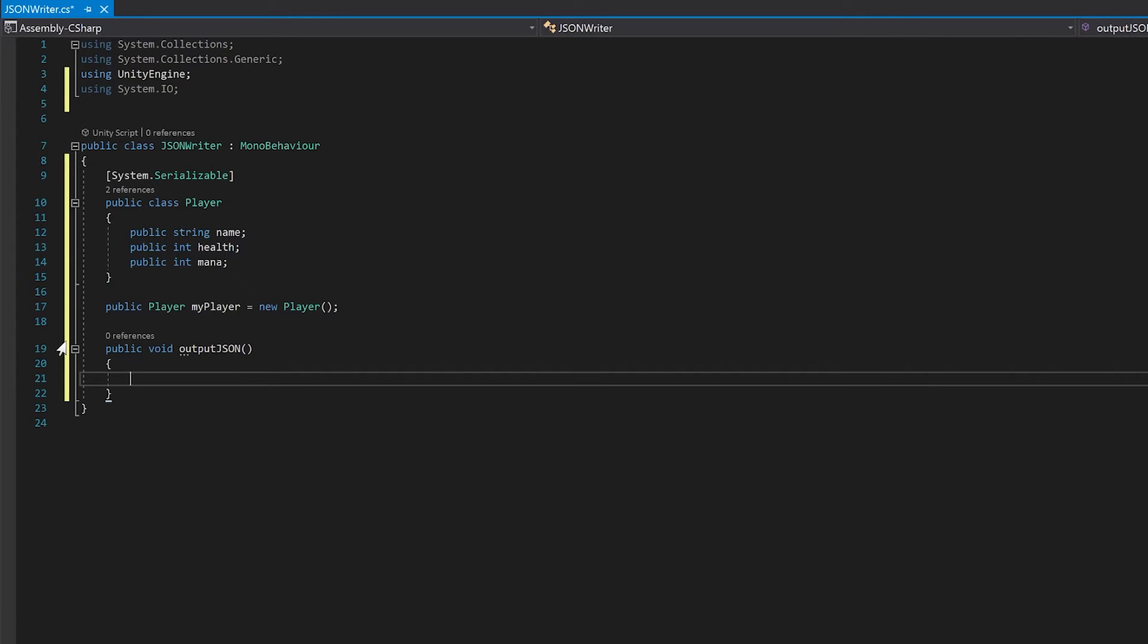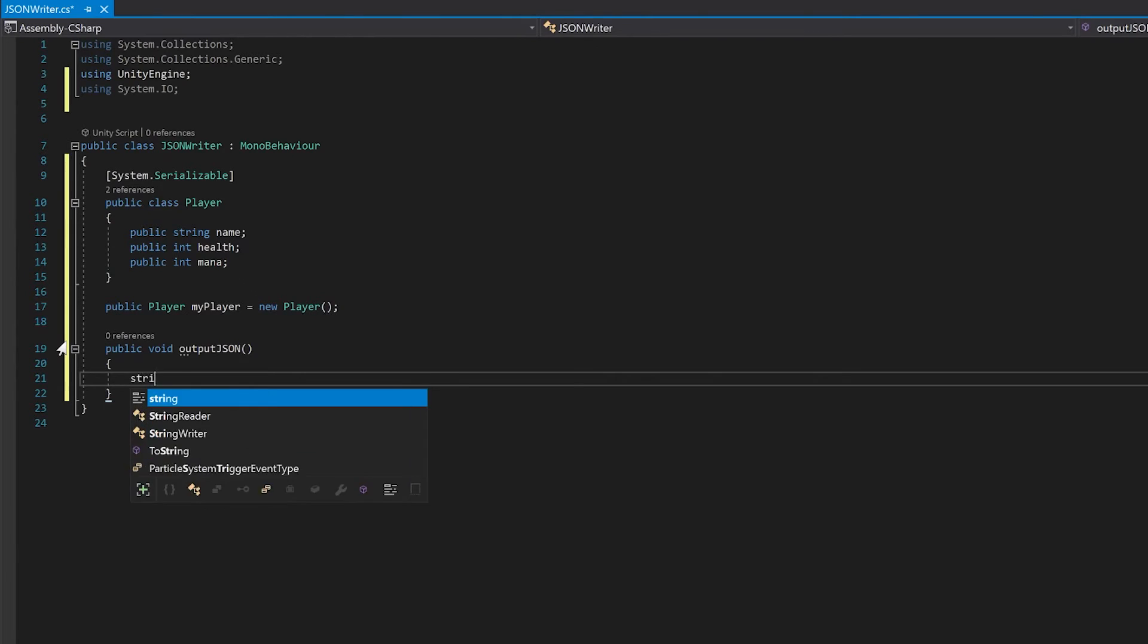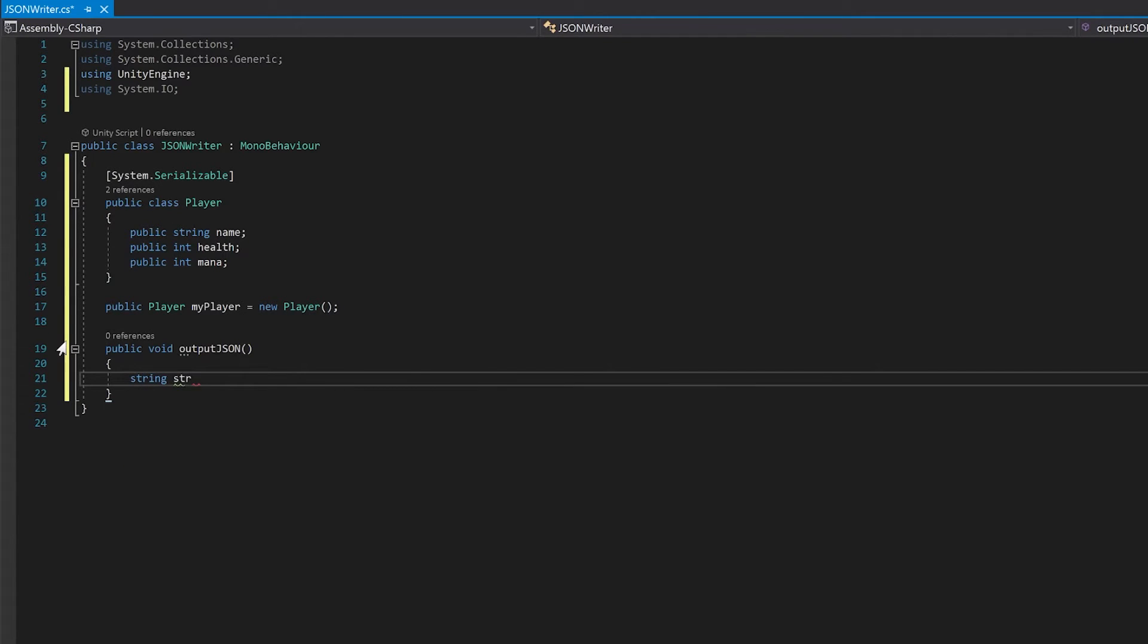So the first thing we're going to do is we're going to create a string to put the result of the JSON into. And now we're going to use the JSON utility toJSON to make this work.